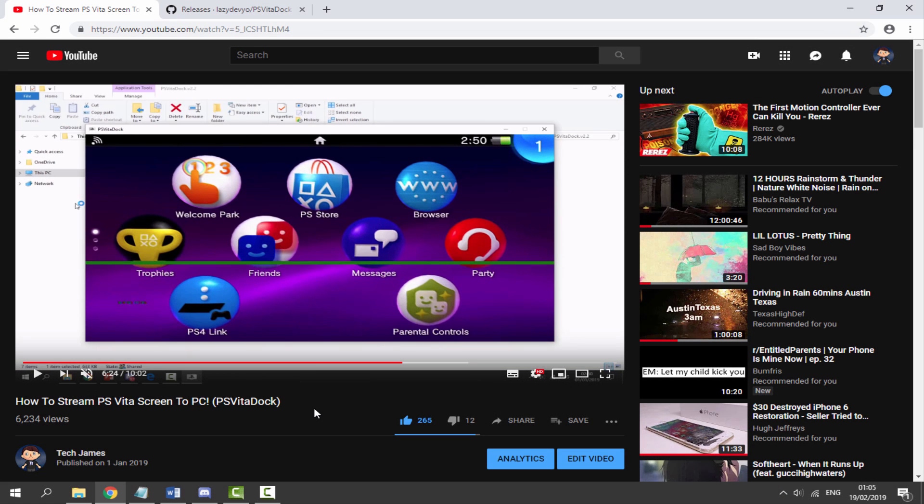Hi guys, Tech James here. Back in January you guys might remember I did a video on this software called the PS Vita Dock, and basically what this software did was streamed your PS Vita screen to your PC via USB connection.